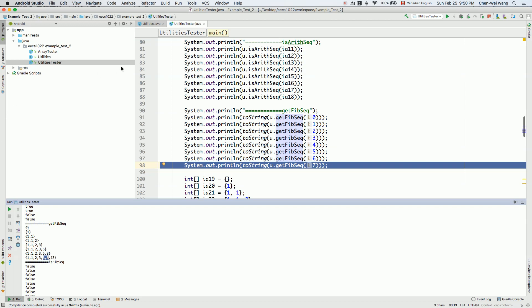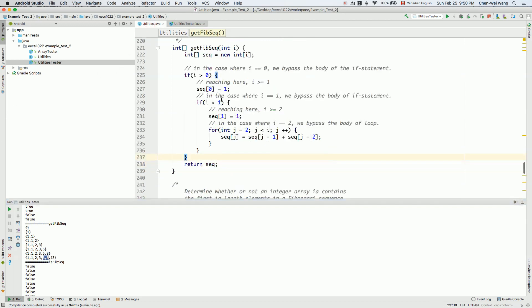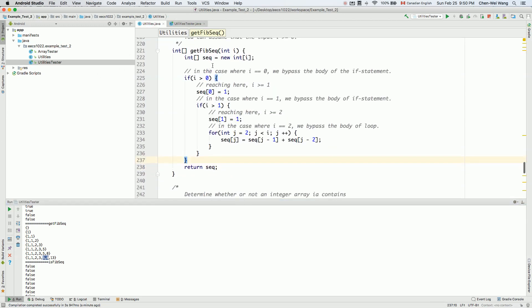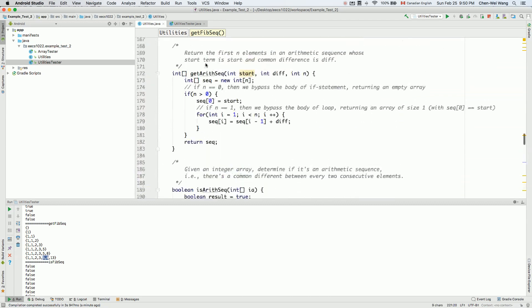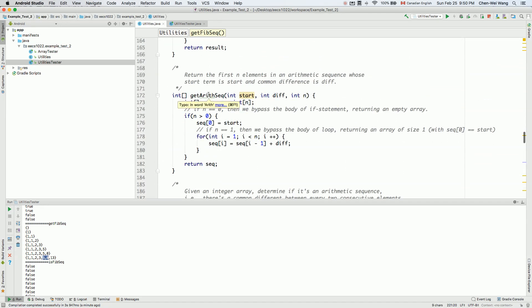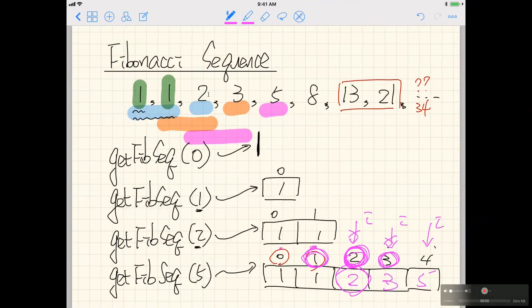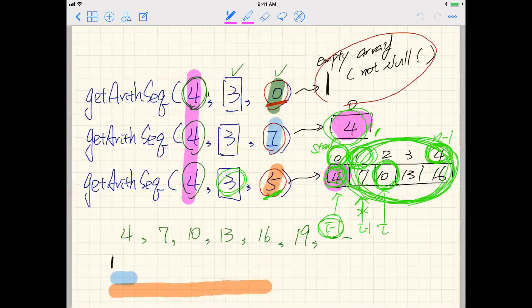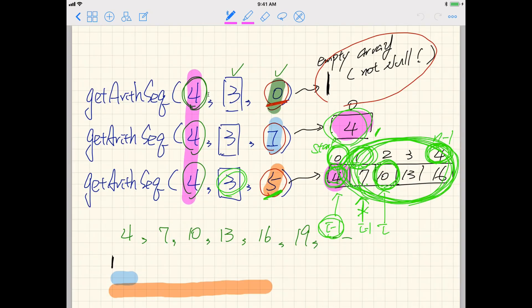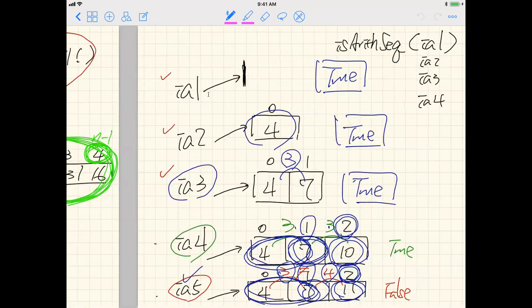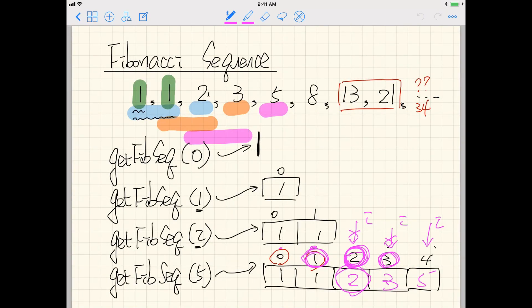You can compare how we implemented getFibonacciSequence with the previous getArithmeticSequence — the code structure is rather similar. The bottom line is: whenever you're programming this kind of method, draw yourself some diagrams, identify the special cases, and think about how to derive the general rule. That's how you solve this kind of problem.